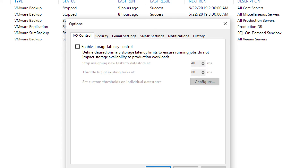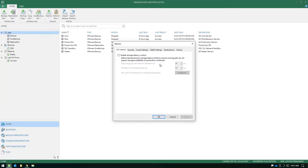The tab name is called IO Control, and the feature name itself is called 'Enable Storage Latency Control.' When you turn this on, you get two threshold boxes to specify. Keep in mind, this is communicating with the source storage array — it doesn't have anything to do with the repository or the ingest rates on the target repos.